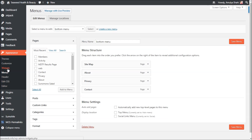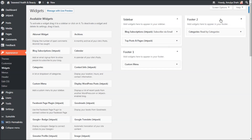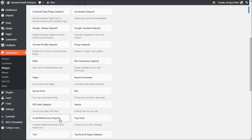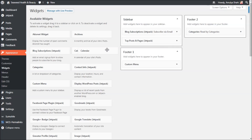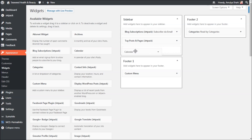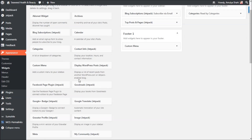For widgets, these are the sidebar and footer areas. Footer one has a custom menu and footer two has categories. You can simply drag anything you want — a calendar, a widget — to the sidebar, footer one, or footer two, wherever you want to place it.